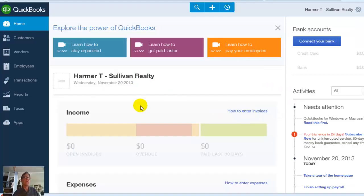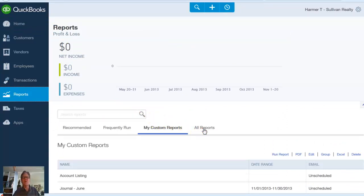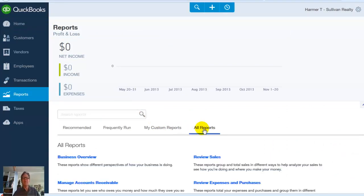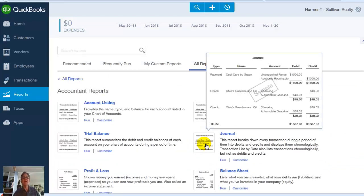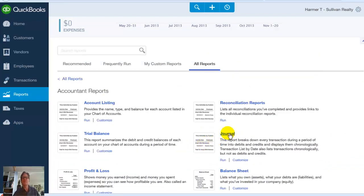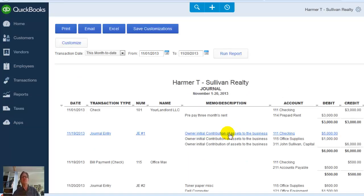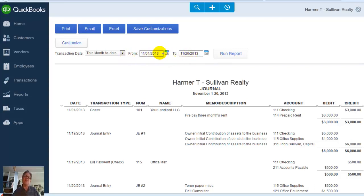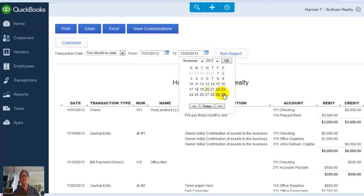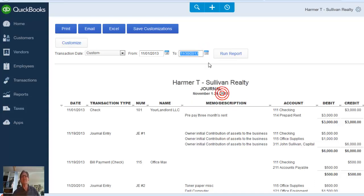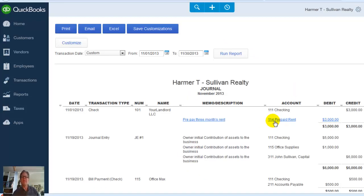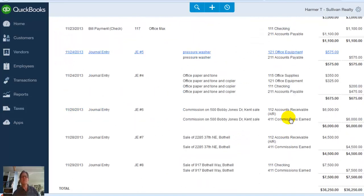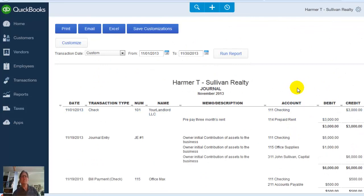So I come over here to reports, all reports, and then I scroll down. Accountant reports. And there's the journal right there. I click on the journal. Now it's going to come up with a journal that the date range is not necessarily the one that we want. In your case, you want June 1st to June 30th, 2012. This one here, I'm doing November 1st, 2013 to November 30th, 2013. And then I have to click on run report. That'll go through and grab all the data within that range. And there is my general journal report with all my journal entries that I've entered here.